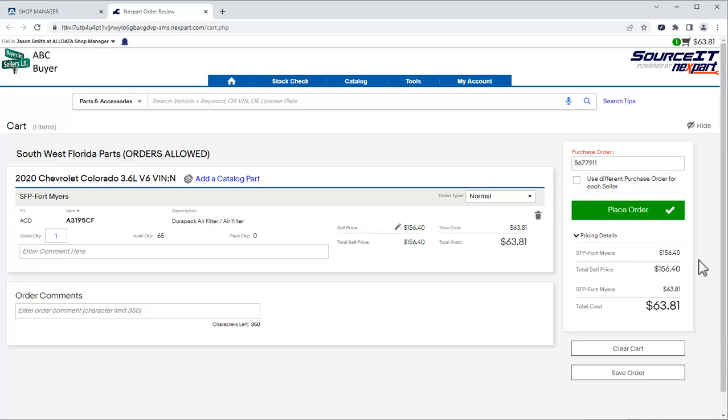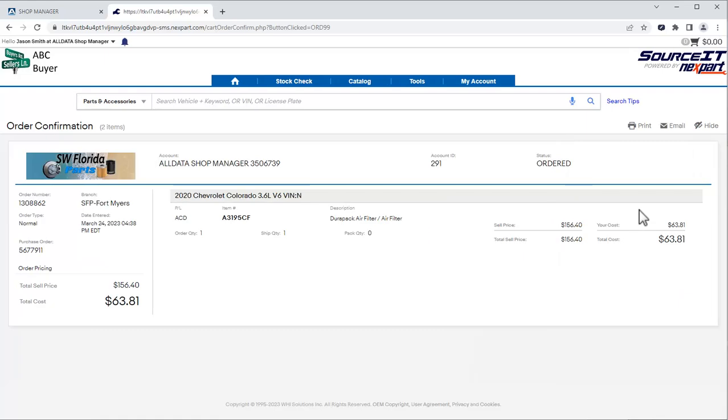If you need more parts on this document, you can click this link and follow the same process as before. We'll click Place Order. And we see the status is Ordered.